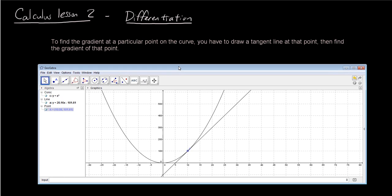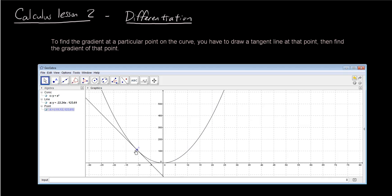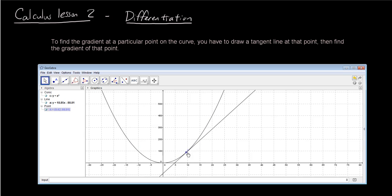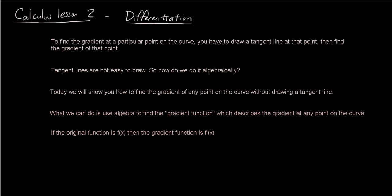Now there's just one problem. It's quite difficult to draw the tangent line when you don't have GeoGebra. So if we don't have this program, it would be very difficult to find the gradient at any point on this curve, because it's almost impossible to draw the tangent line accurately visually. So what we need to learn today is an algebraic method for finding the gradient at any point on the curve, without drawing the tangent line.